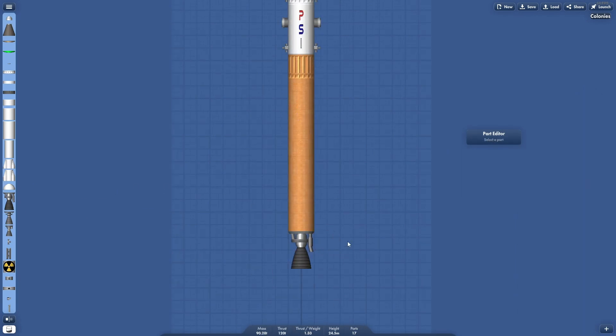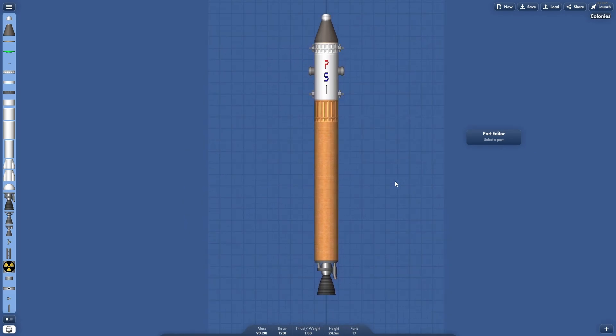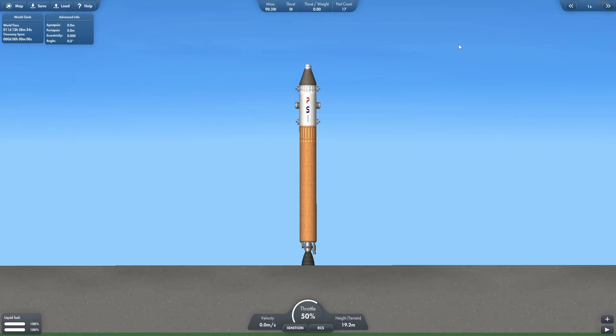Now, in this case, our thrust to weight ratio is still okay. Anything lower than sort of 1.3, you're going to use a lot of fuel just trying to get up to velocity. But for this, we should be okay, and we're going to launch the rocket.